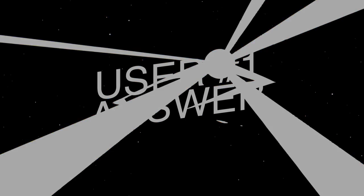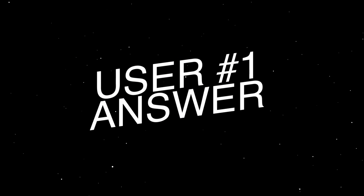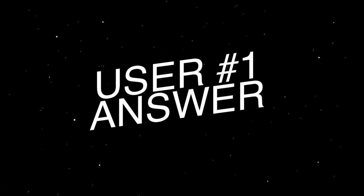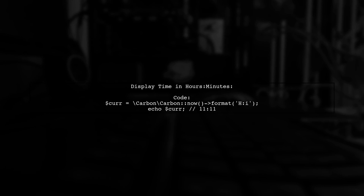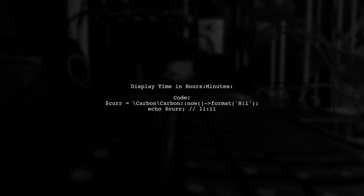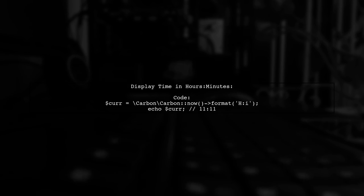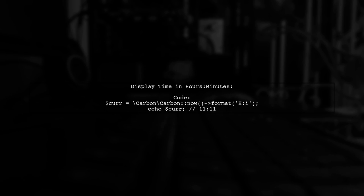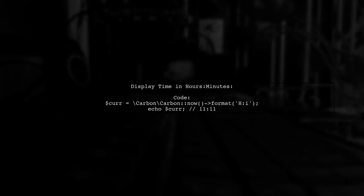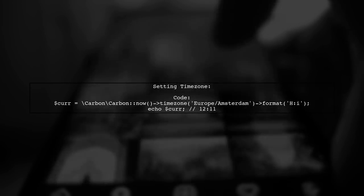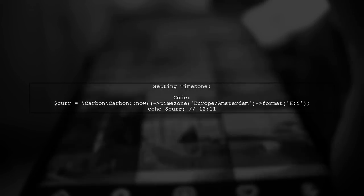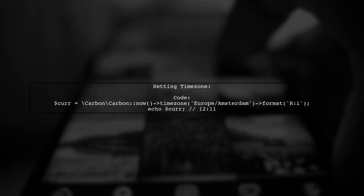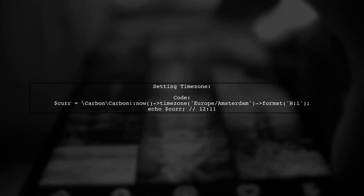Let's now look at a user-suggested answer. To display the current time in hours and minutes using Carbon, you can format it with the code provided. Simply use the format method with HI. If you need to set a specific time zone, use the time zone function. Just pass your desired time zone to it.